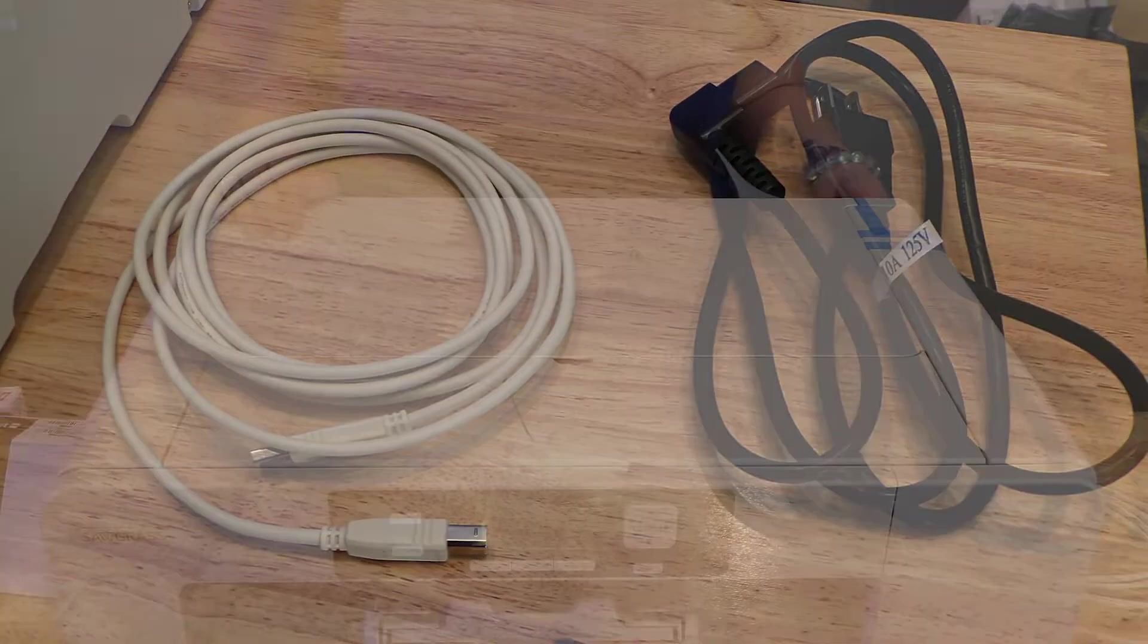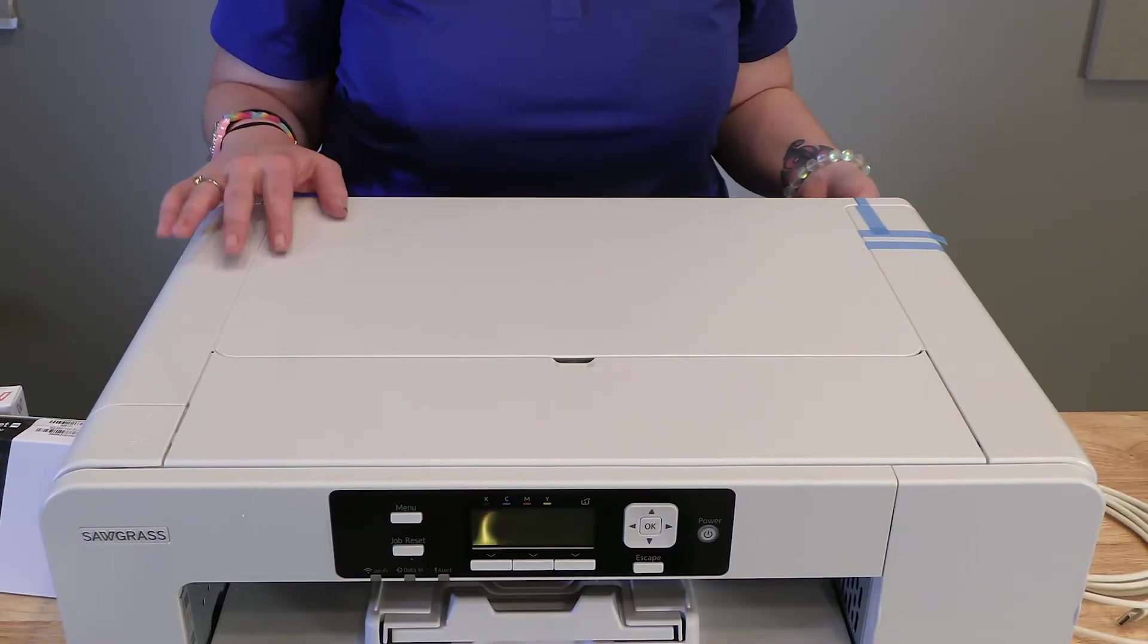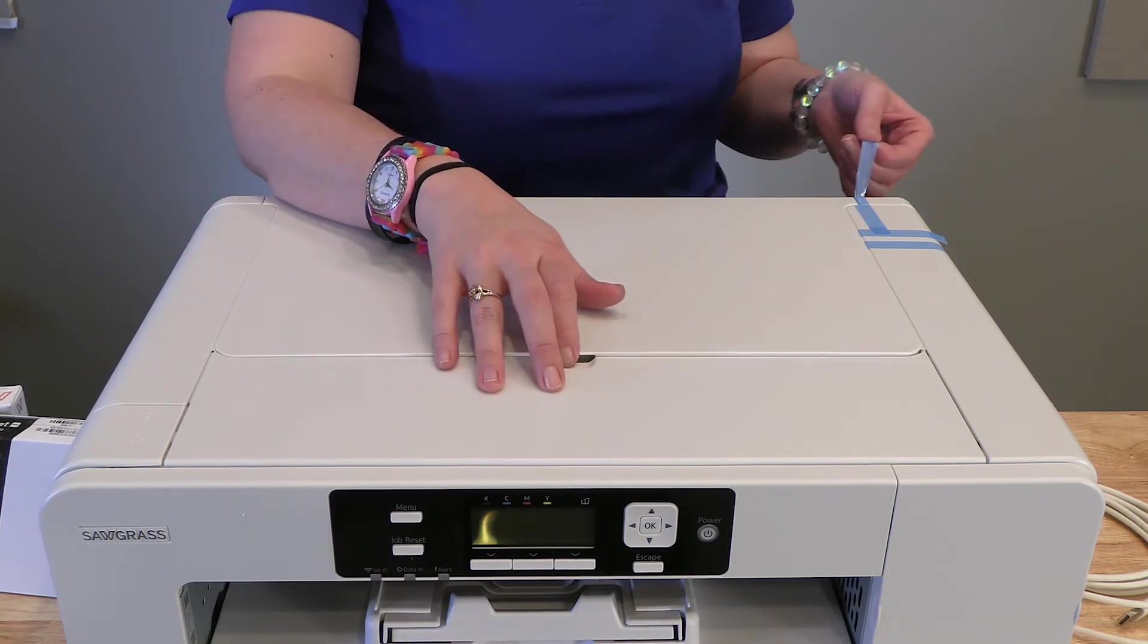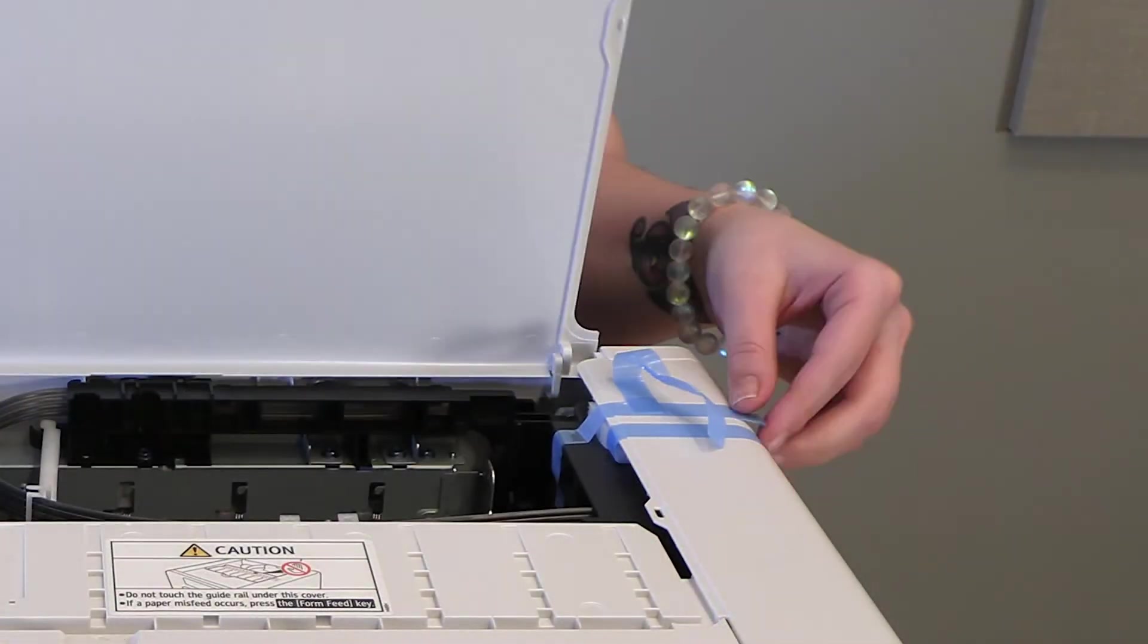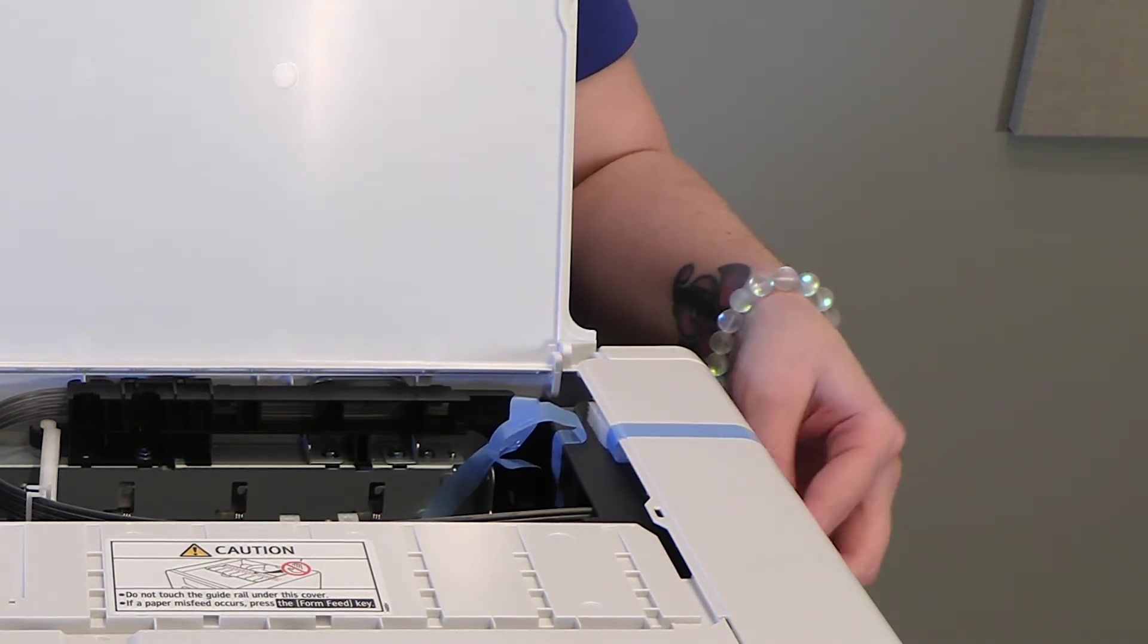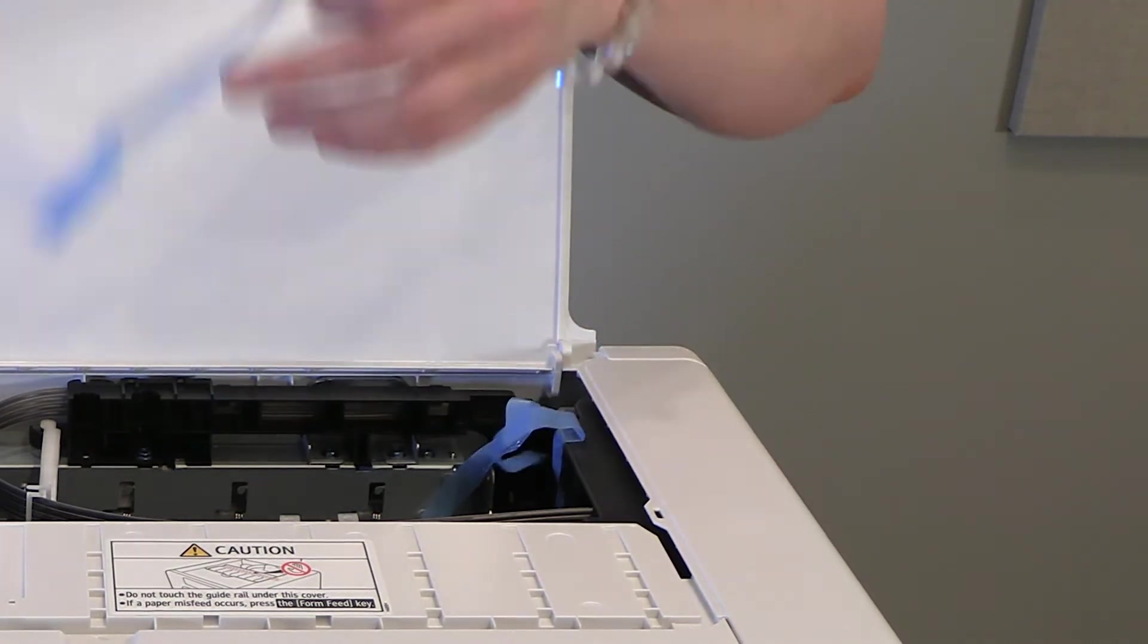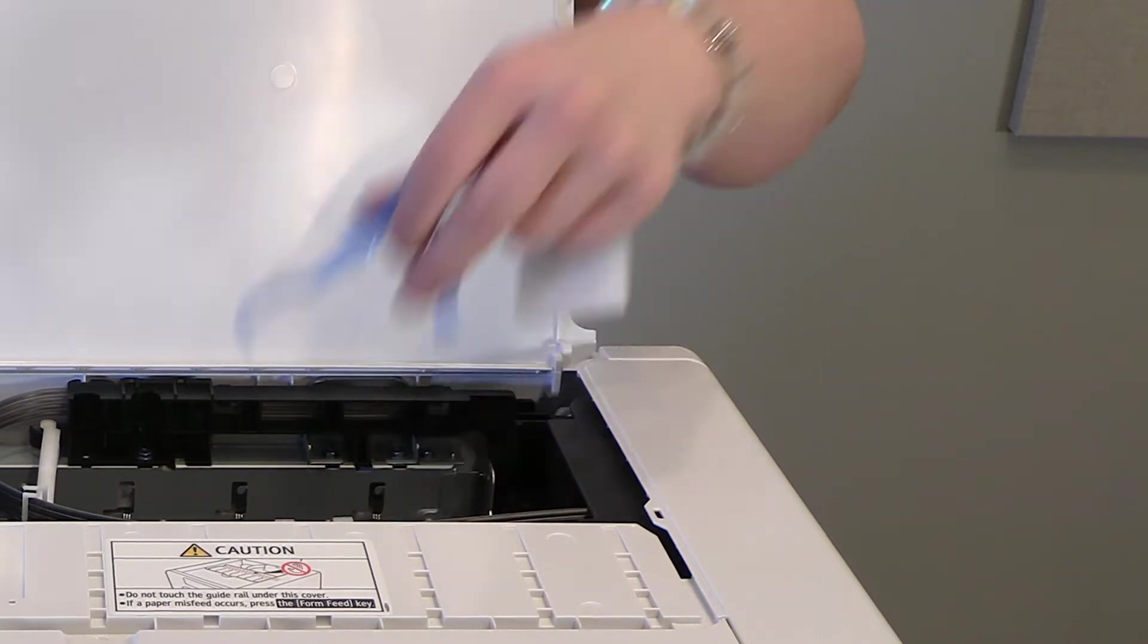The first thing you're going to want to do is take off any tape you see on the printer. There's also a small piece of foam in the printer that does not need to be replaced. You can take that and throw it away.